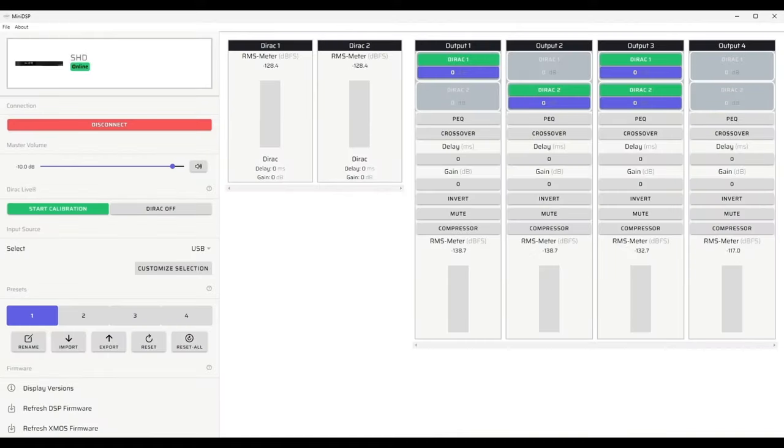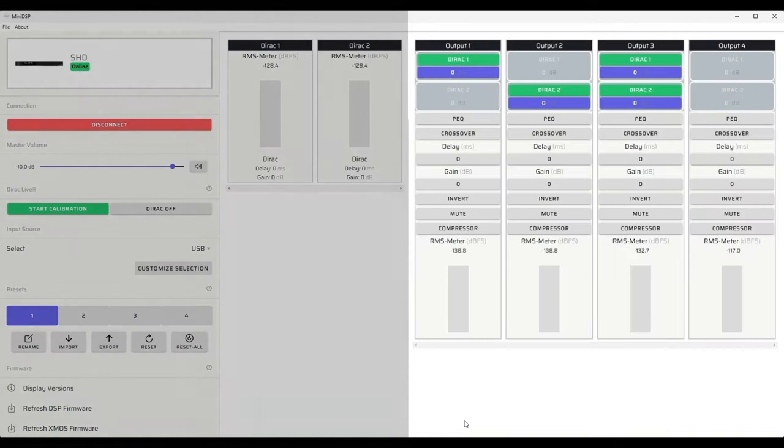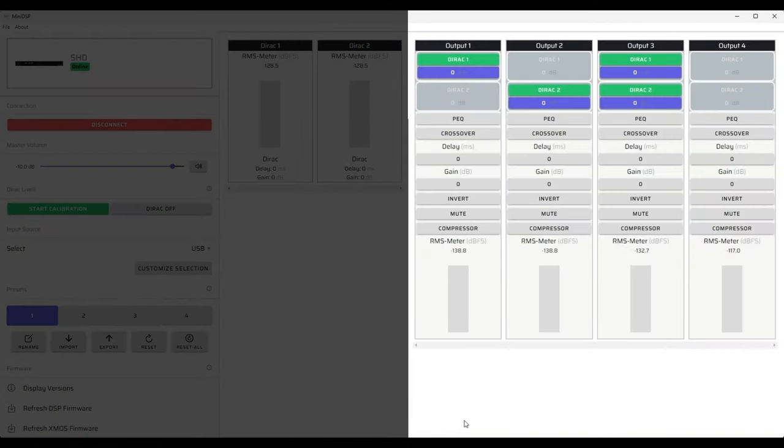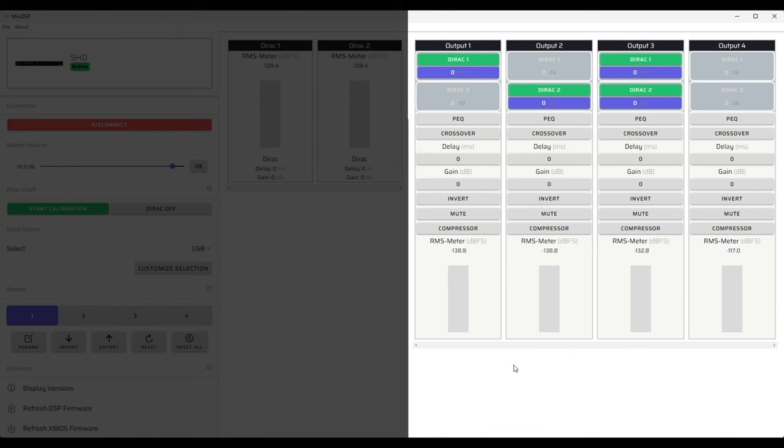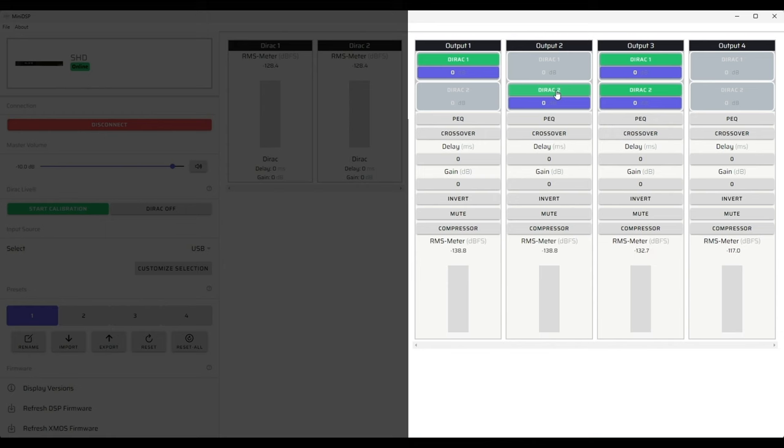Now we're going to take a look at the right hand section which is the main section of device console. Here we have control over parametric equalization, crossovers, delay, gain, inversion, etc. The example we're going to use today is for a stereo 2.1 system. At the very top in the routing matrix we have selected input 1 to go to output 1 which will be our left main channel. Input 2 goes to output 2 which will be our right main channel. And then output 3 we have selected both inputs 1 and 2 which are mono-summed and sent to output channel 3. This will go to our subwoofer.